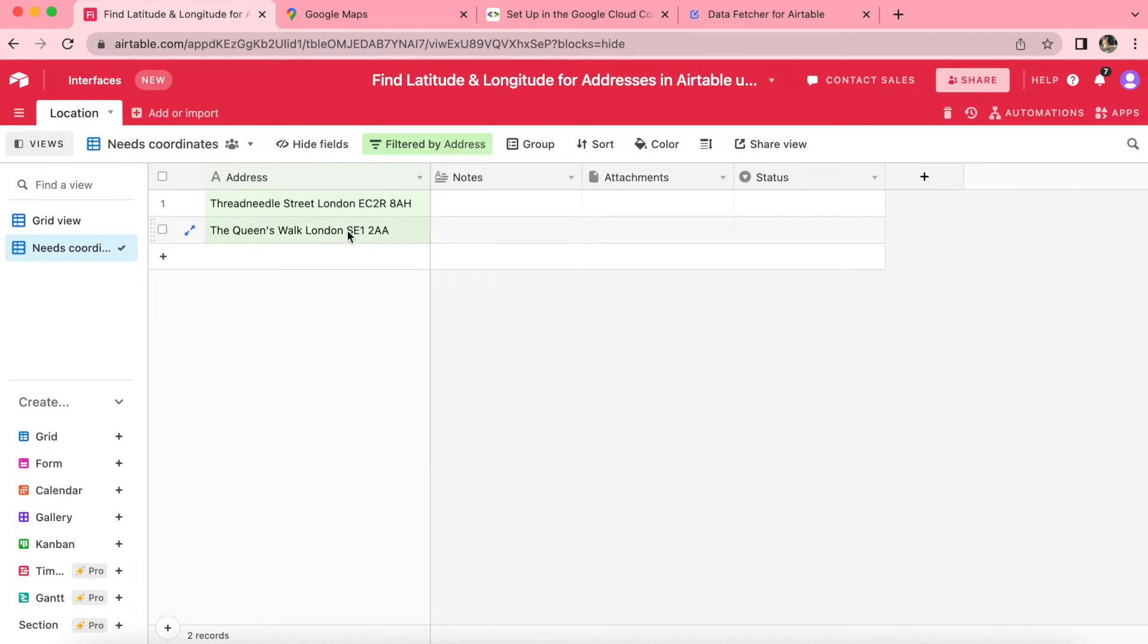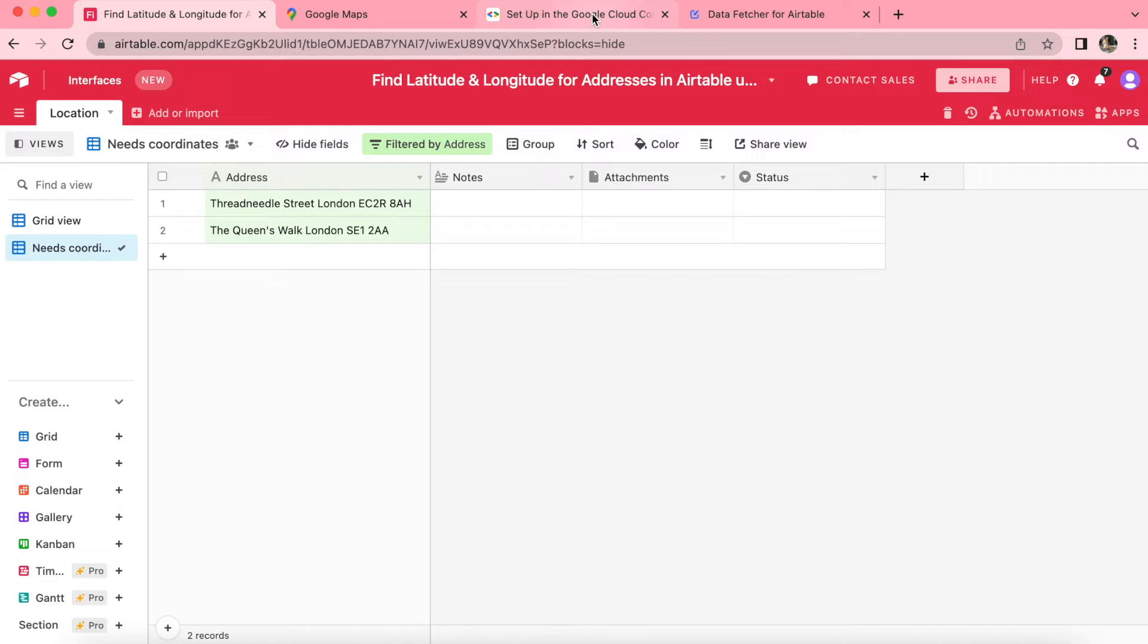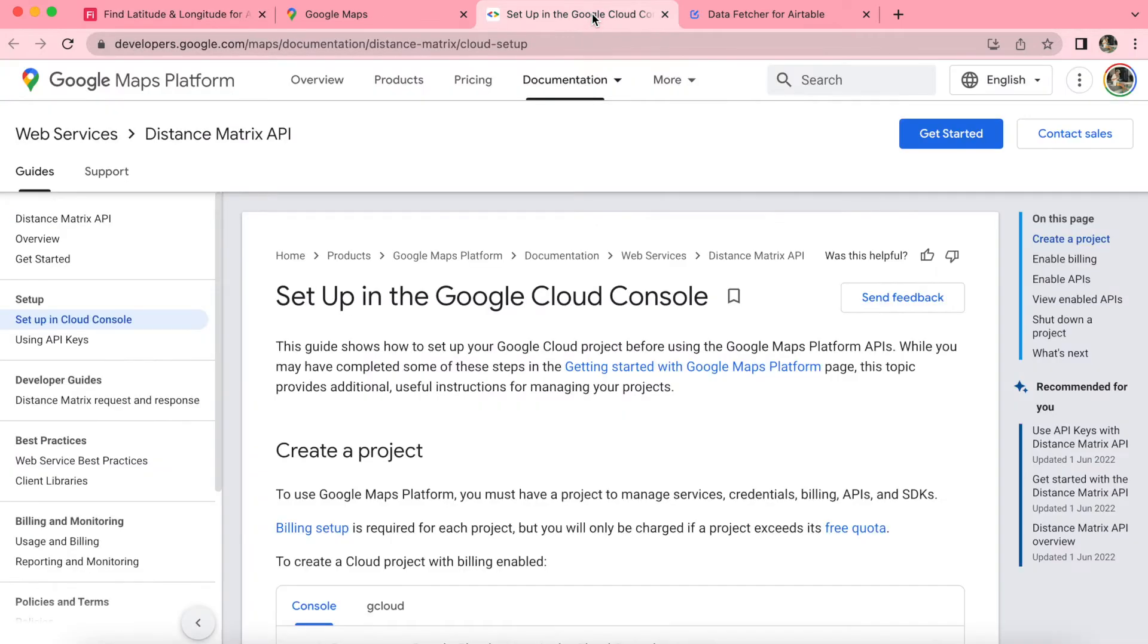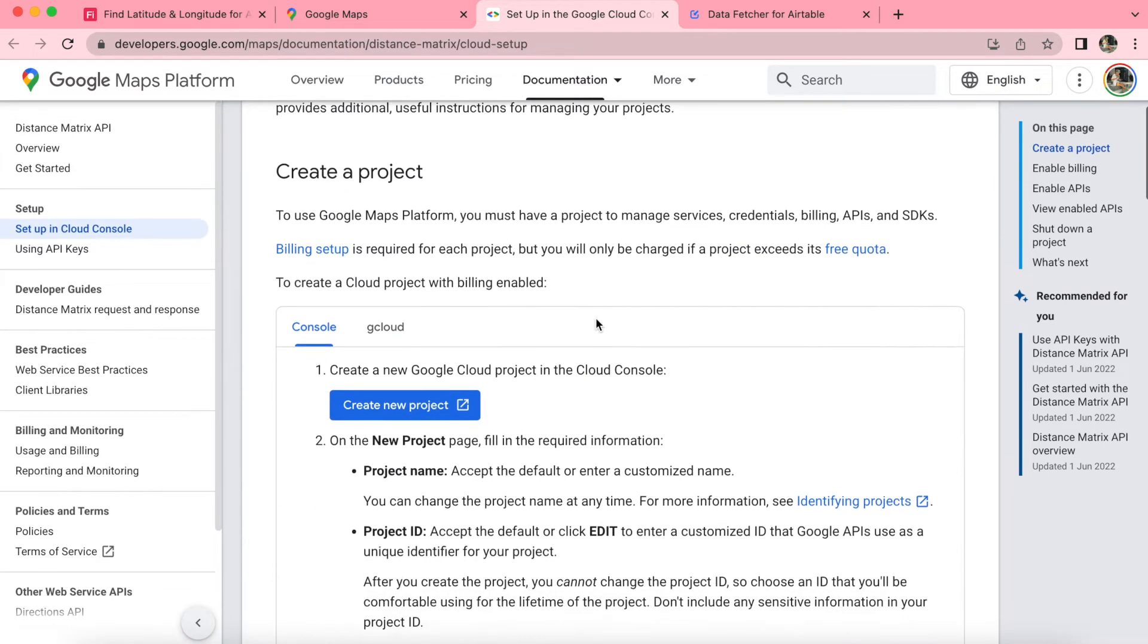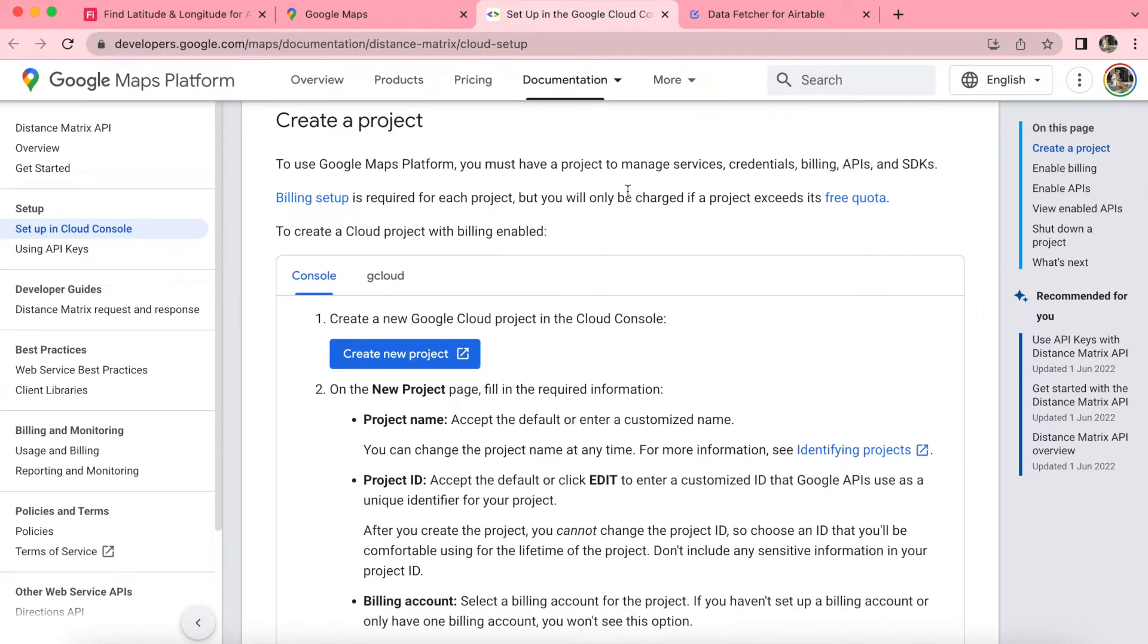Now it's time to get our Google Maps geocoding API key. We do need to use the Google Maps platform APIs. So you need to set up a Google Cloud project. We actually do have the link already in the video description here. So you can click on that link, and you'll be brought to the following page. Here, we will need to create a new project. Simply click on the big blue button.